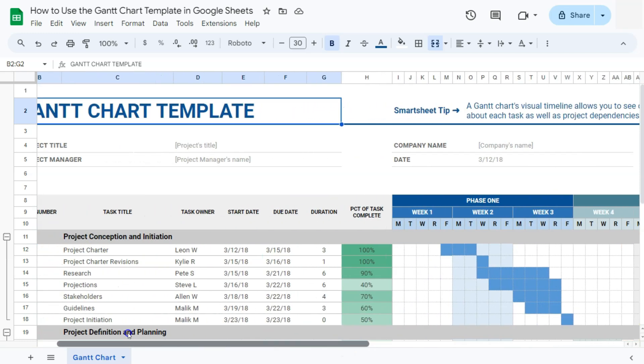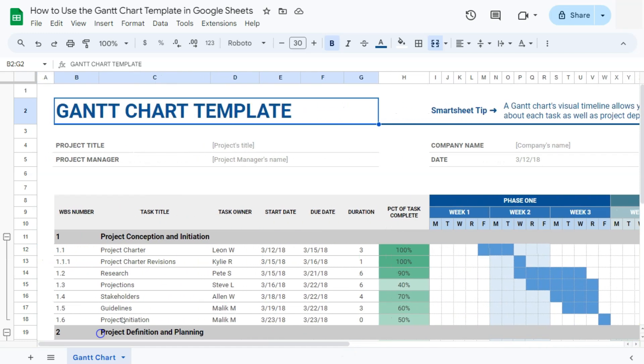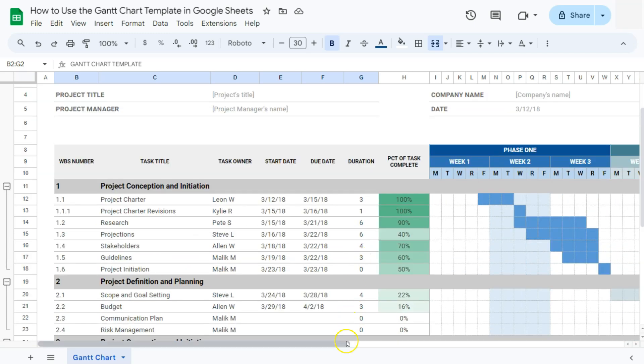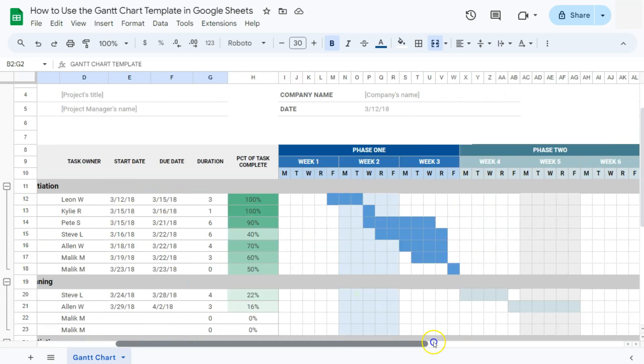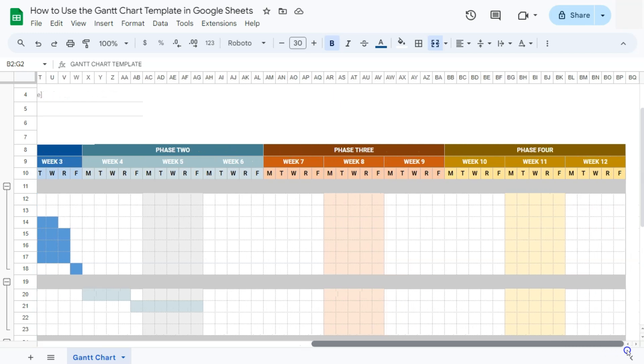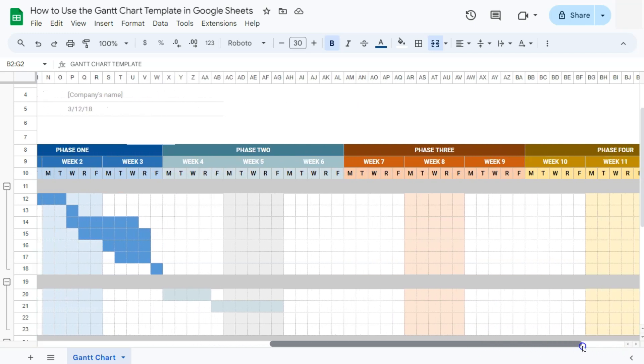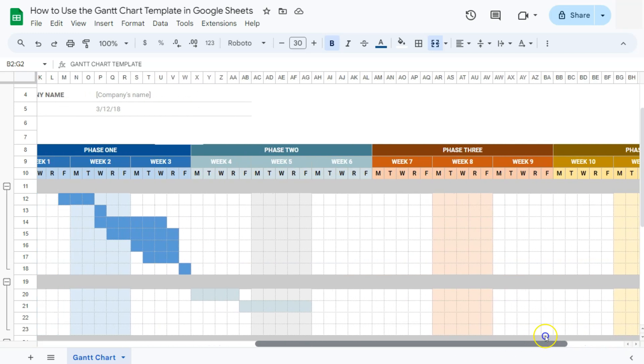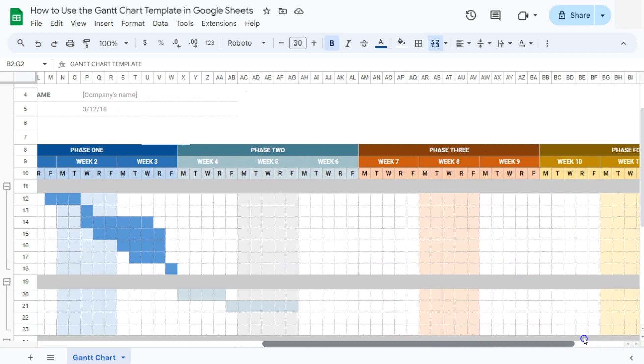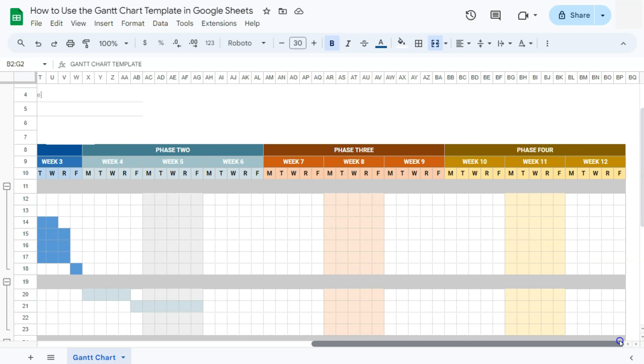For this example, our project begins at this week right here on a Friday, and it will also show you when the tasks are due with the due date and the overall duration of the project. For this example, we have a project that will last us for four phases and with 12 weeks.